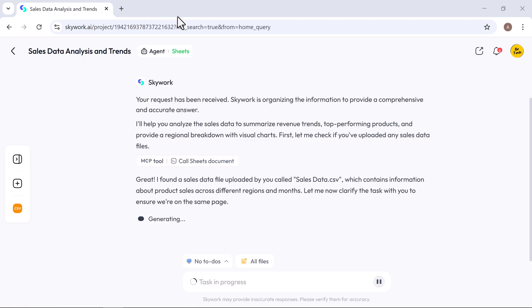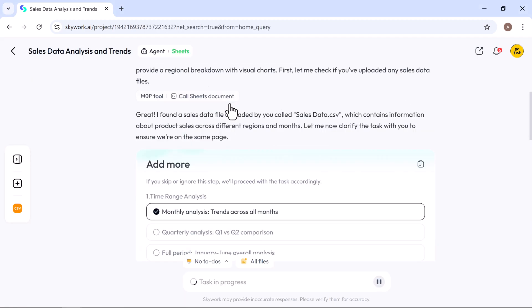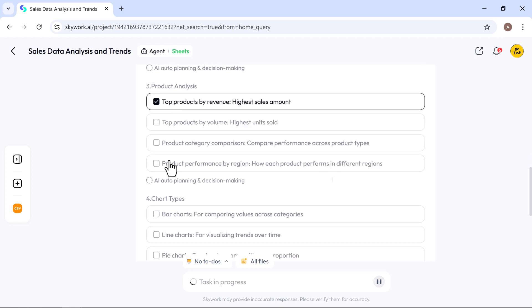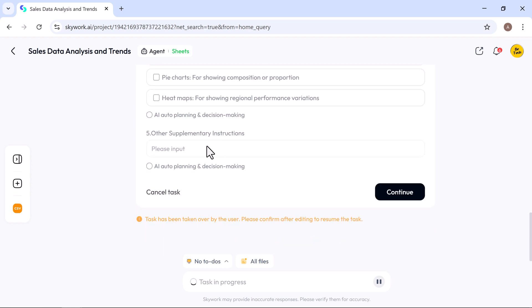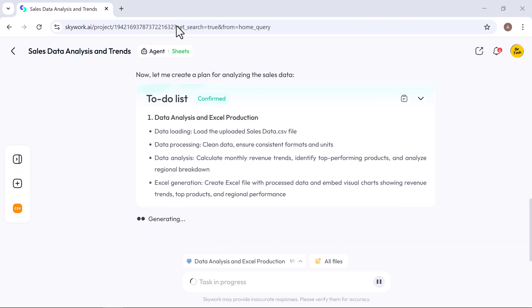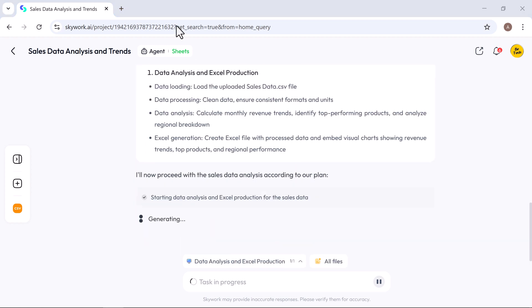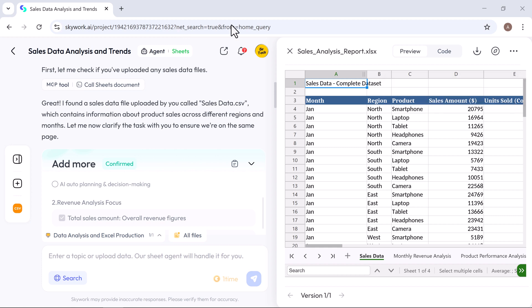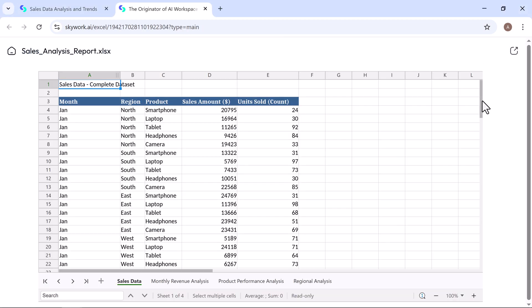After answering a few quick prompts, Skywork will generate a clear to-do list and automatically begin analyzing your file. And in a few minutes, it will create a customized spreadsheet for you. Clearly structured, data ready, and easy to work with.